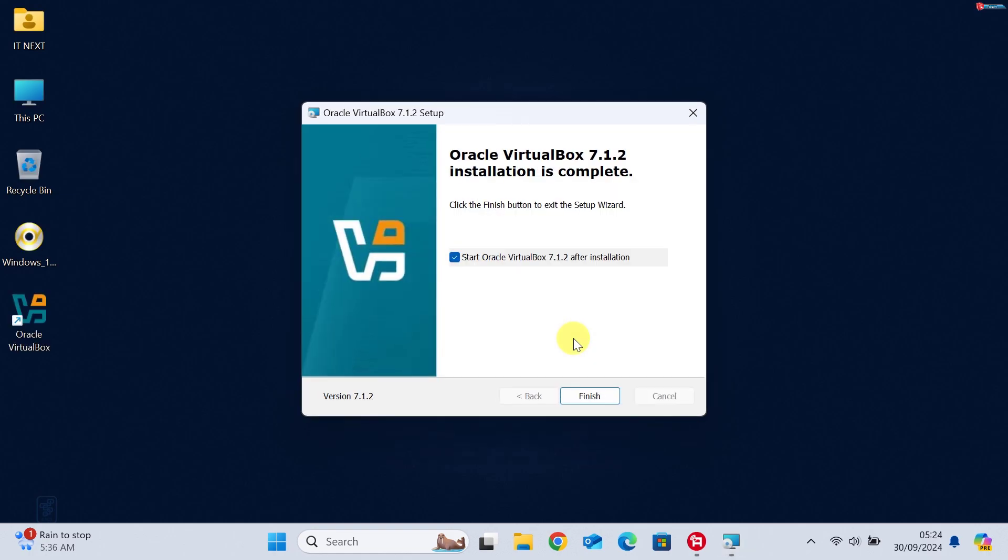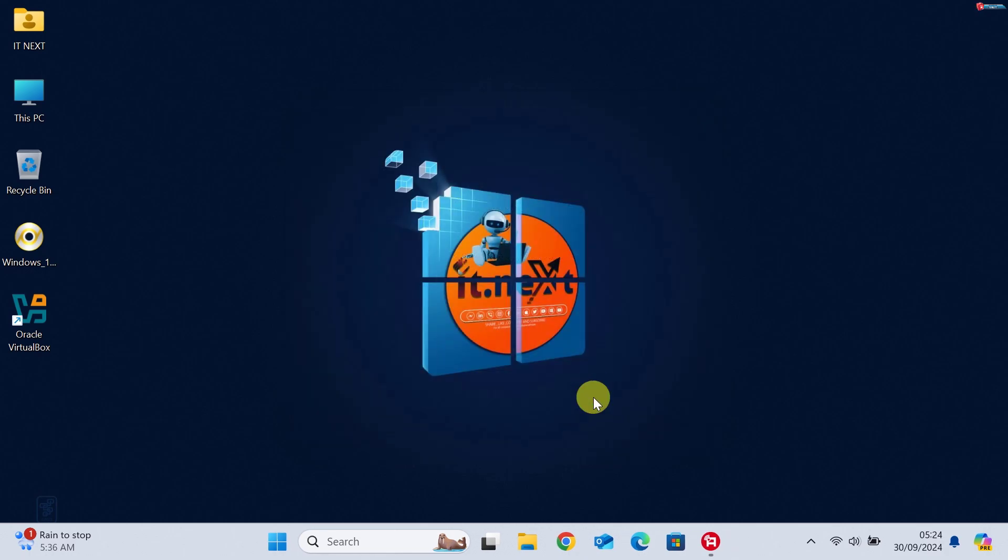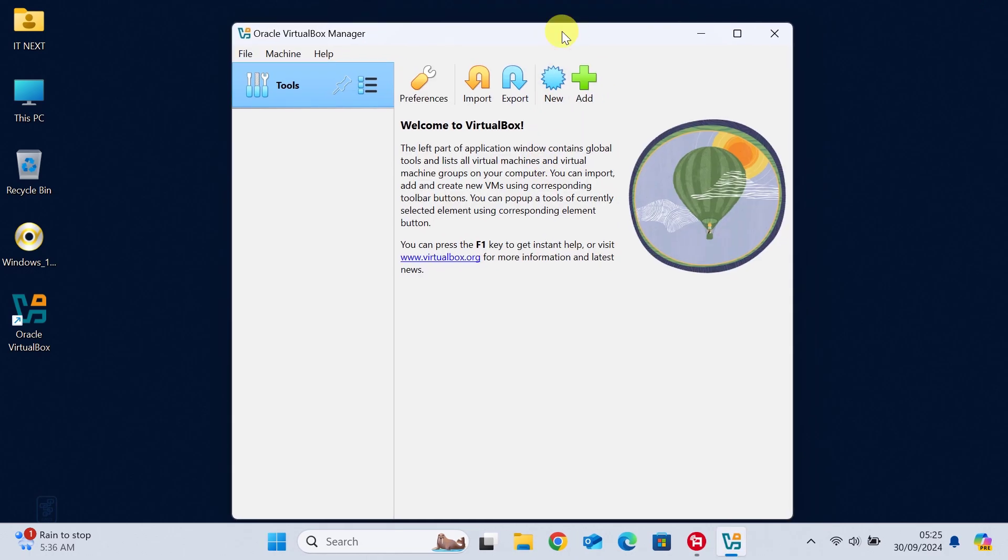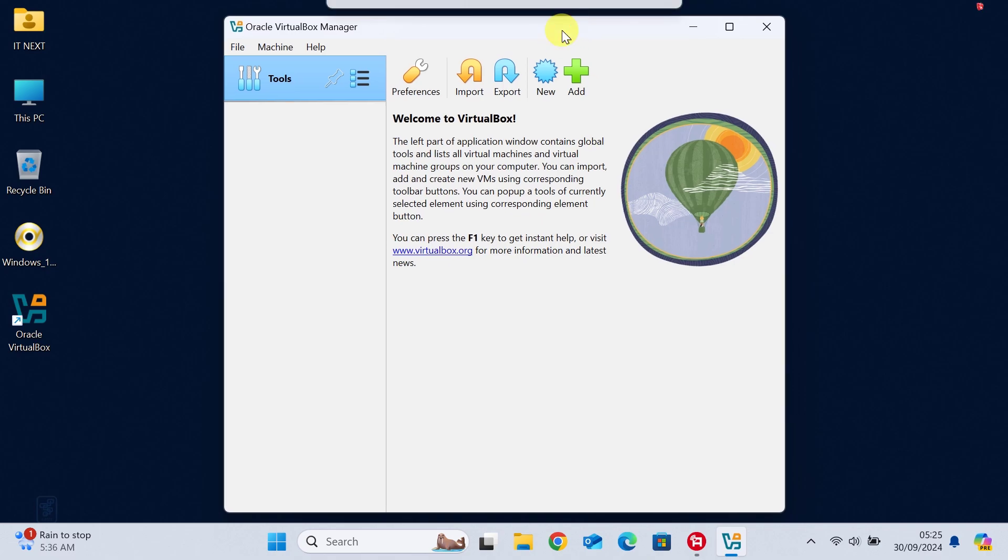Once it's done, hit Finish, and you can now start using VirtualBox. From here, you can create virtual machines and manage them with ease.